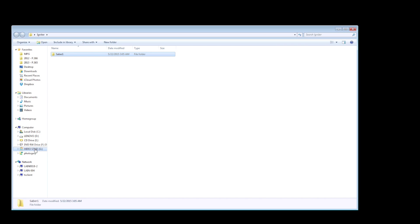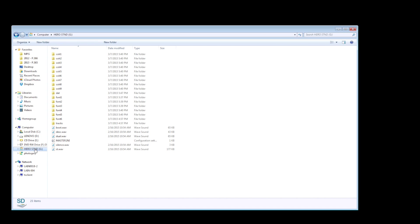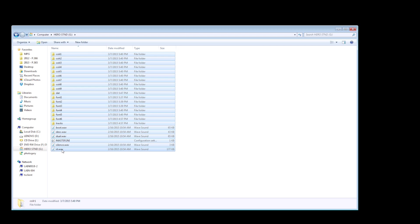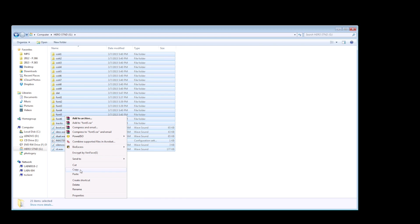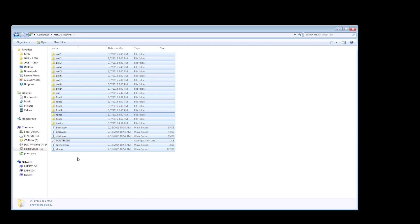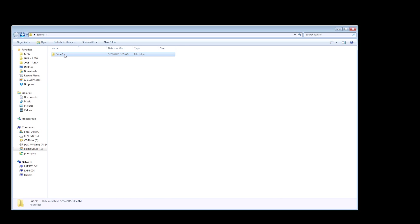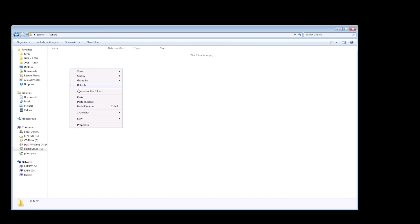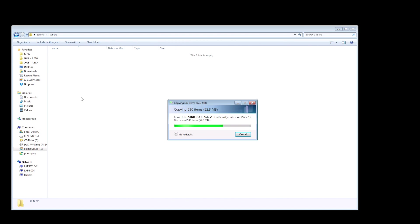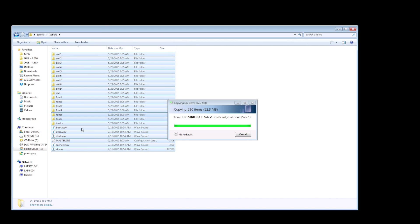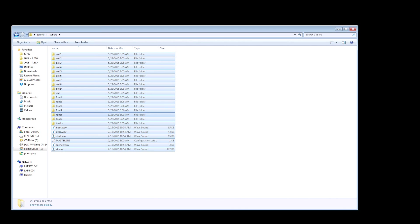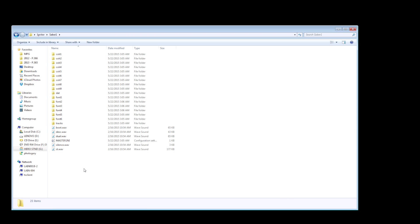Now this is the folder in which you're going to copy all the files from your SD card. So you're going to select all of the files on your SD card, copy them, and then paste them into the Saber1 folder. Make sure you're just copying them and not moving them. And you also want to have a backup of all these files. These are the files we're going to manipulate to create the new font and colors.